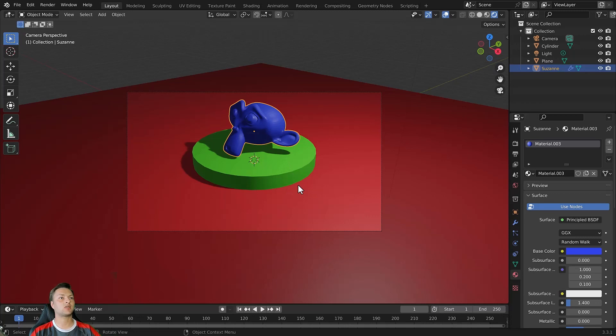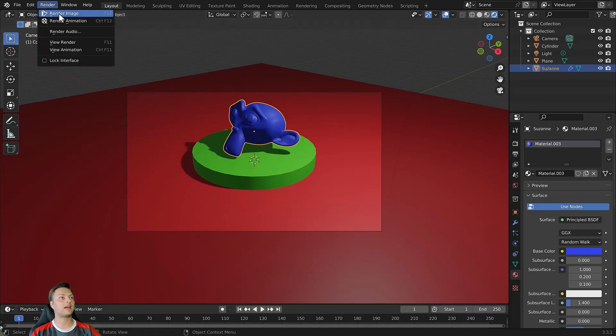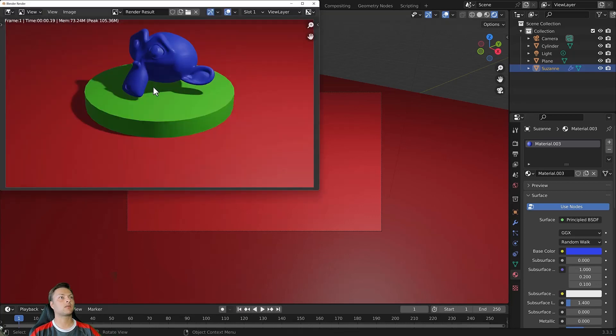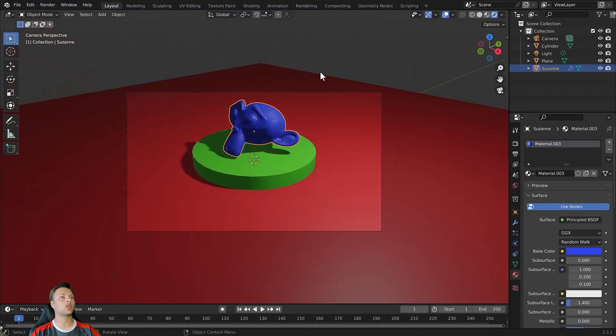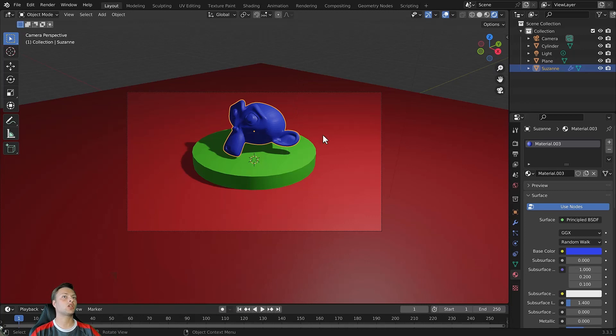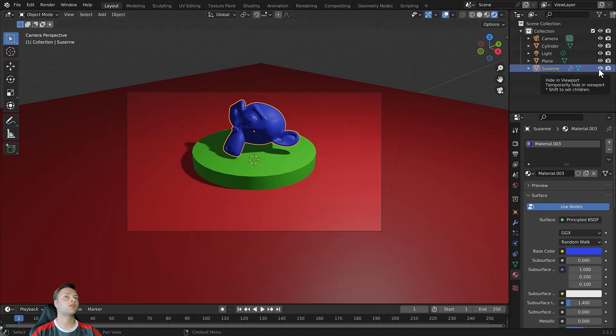If we go to render our image as it is, we will see all three of our objects. Now if you want to turn off the display for an object in the 3D viewport, you can come over to the outliner panel and click on the eye icon. For example with Suzanne, just click and Suzanne disappears.